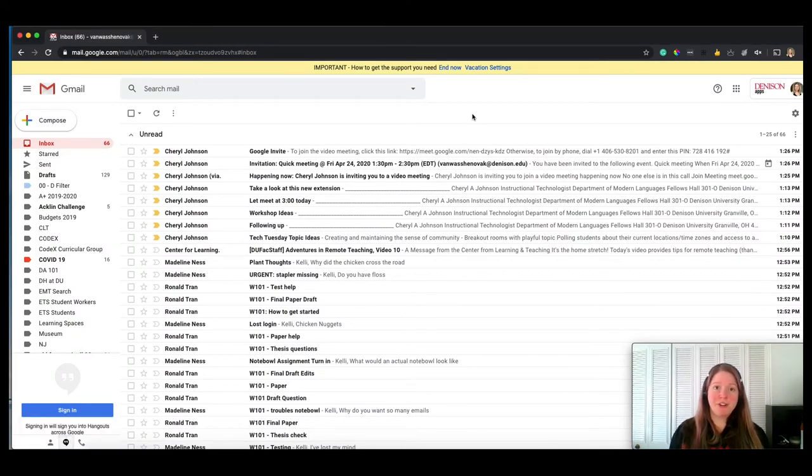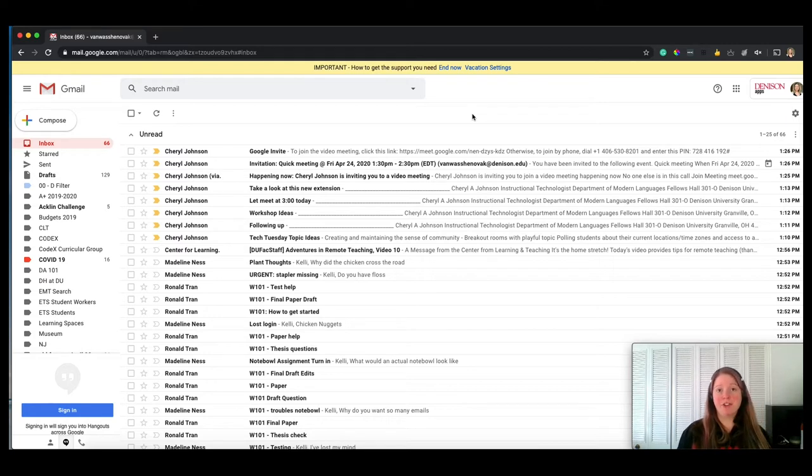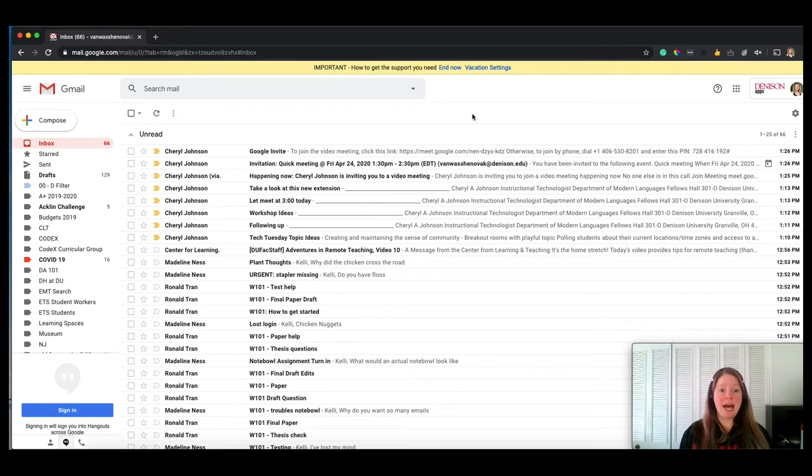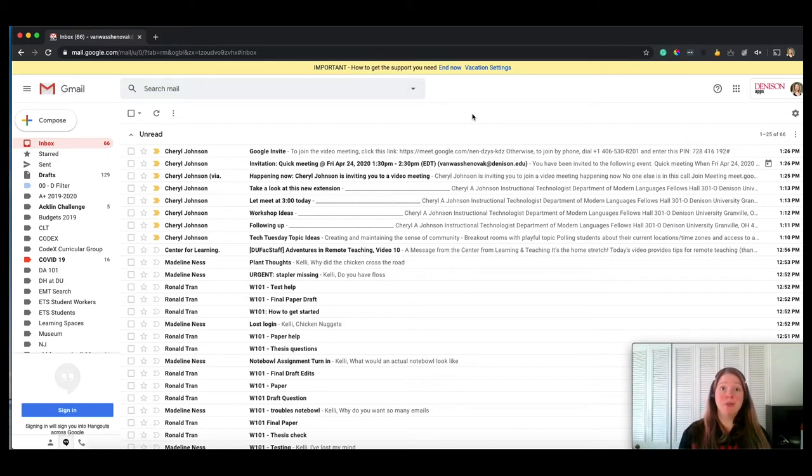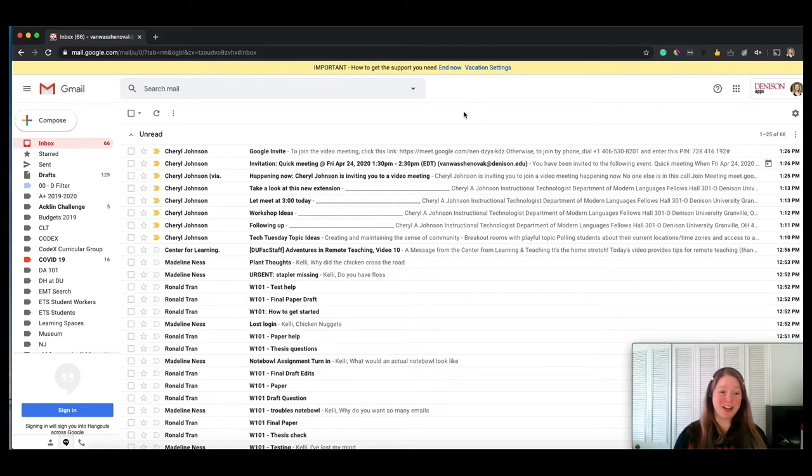So the next thing I'm going to cover is how to create filters. This would be cases where you're trying to filter everything that has the same subject line into one label, or everything that has the same students into one label, those kinds of things. So in my fictional inbox here, I have a w101 course that I can see Ron and Madeline have been sending emails to, so I'm going to create a w101 filter.